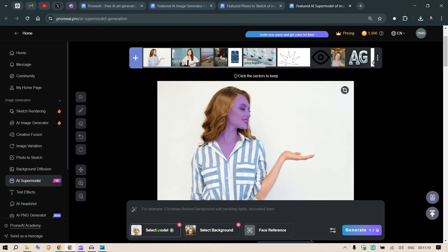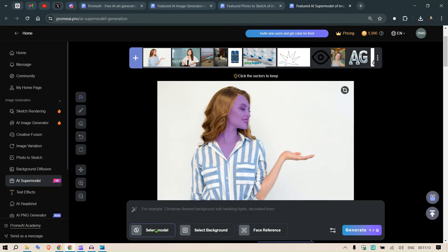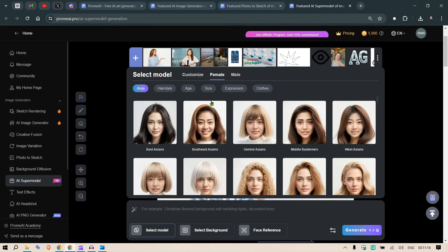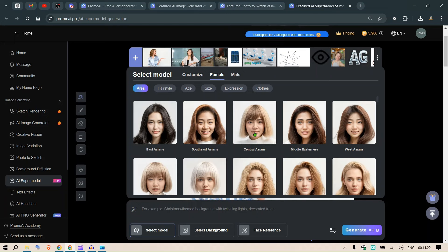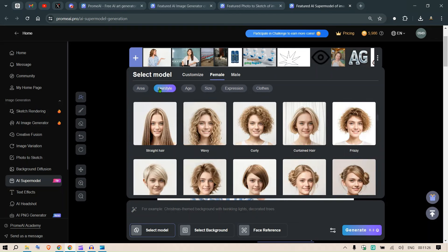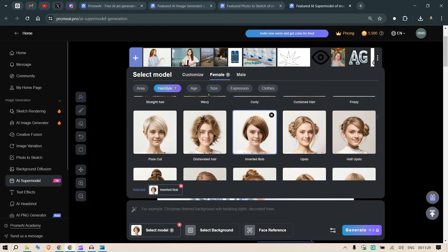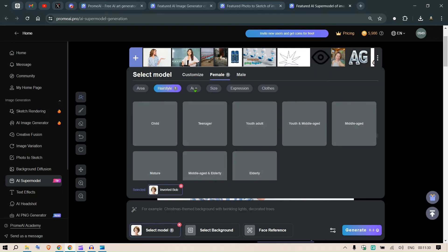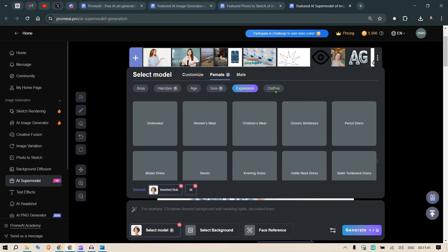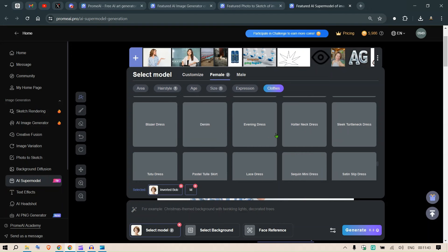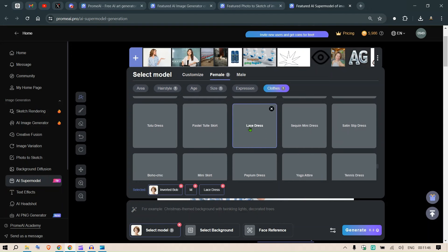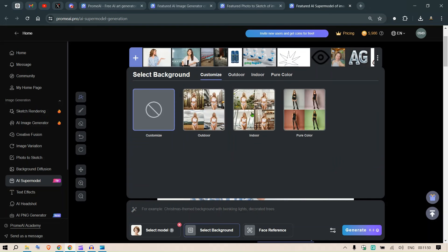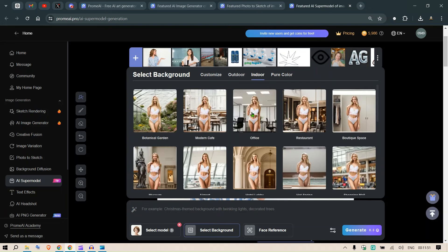And let's say I want to change the clothing here. Let's filter everything. Let's select the model here and this is a female. We don't need to change the face structure because we're preserving the face here. Let's go to hair styles and let me change this to this. Age, we don't need to change much. We can change the size, let's make her an M. Expression, we don't need to change because the face is fixed. Clothes, we can change the clothes to like a lace dress maybe. And the background that we want is like an indoor background.